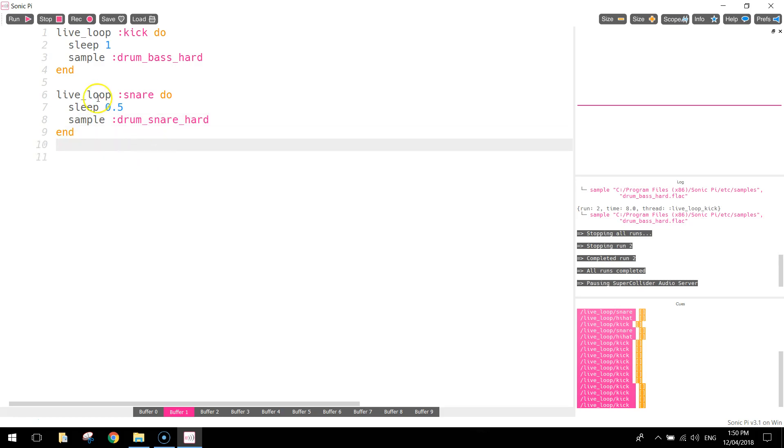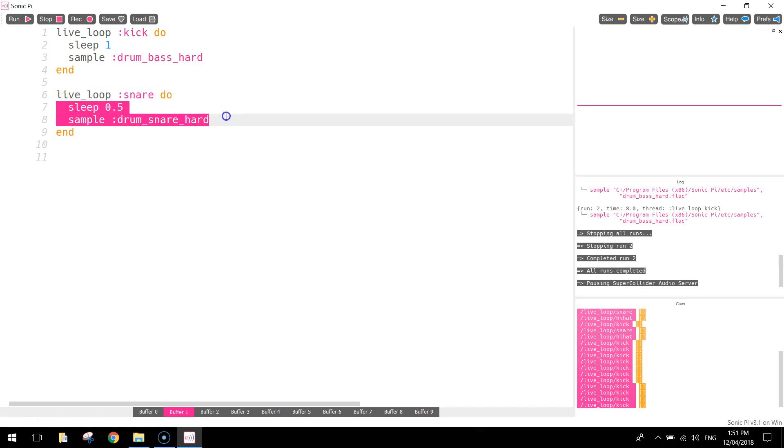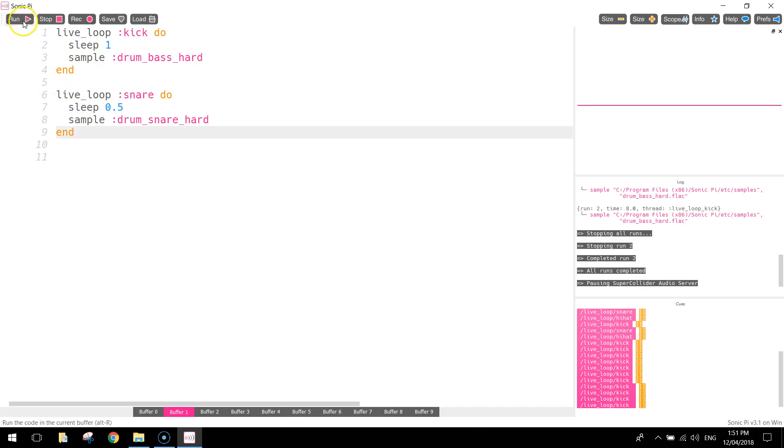So that basically says we've created a new loop, or a new little music loop that's called snare. And we've made a loop up inside of that. So there's the opening part, do, and we're going to loop these two lines of code over and over again. So we sleep for half a second, play the sound of the drum. Sleep for half a second, play the sound of the drum being hit. Let's have a listen and see how it sounds.